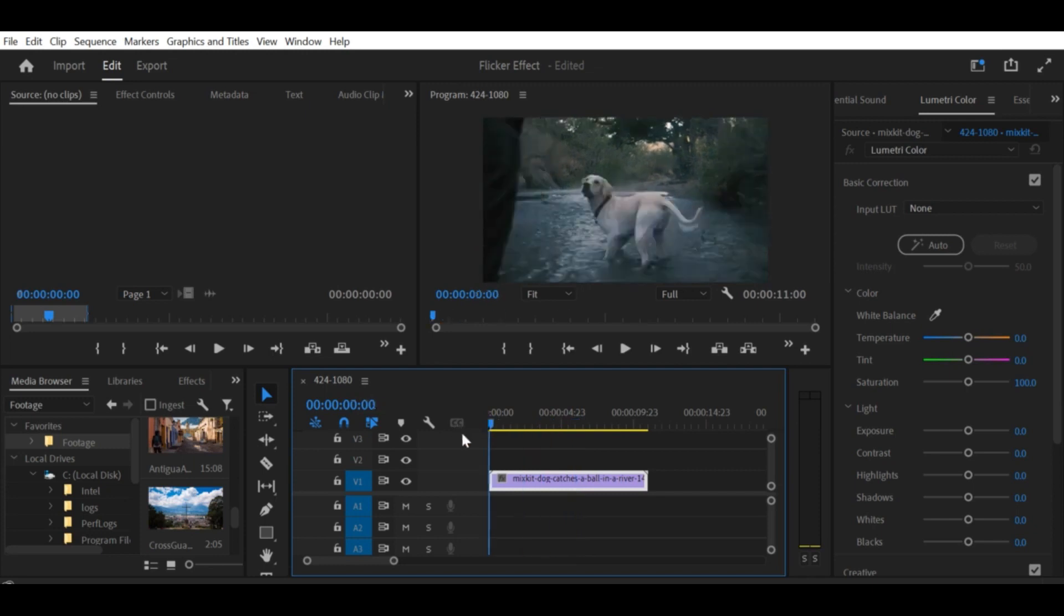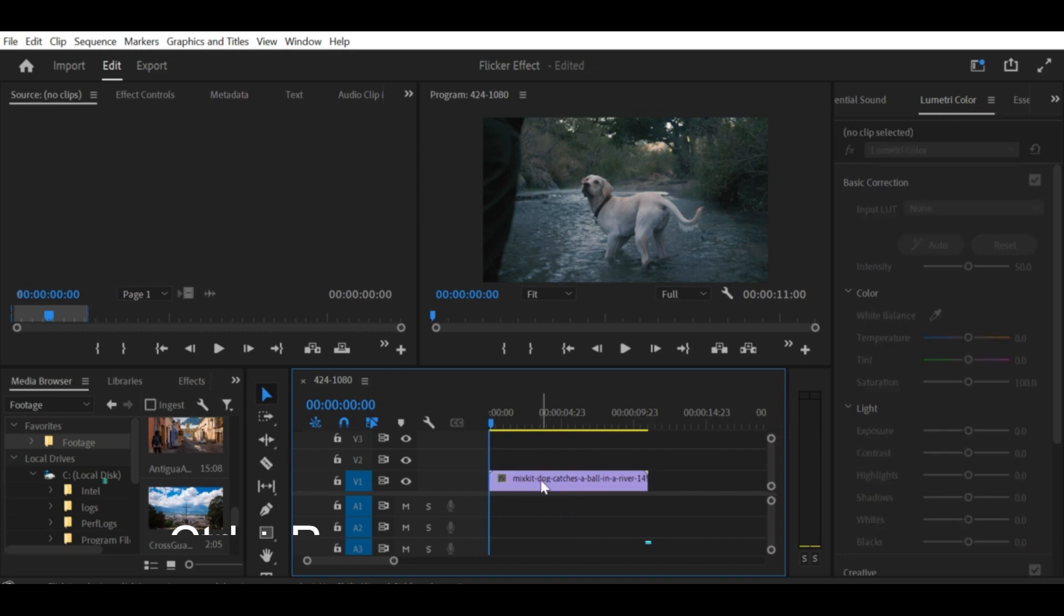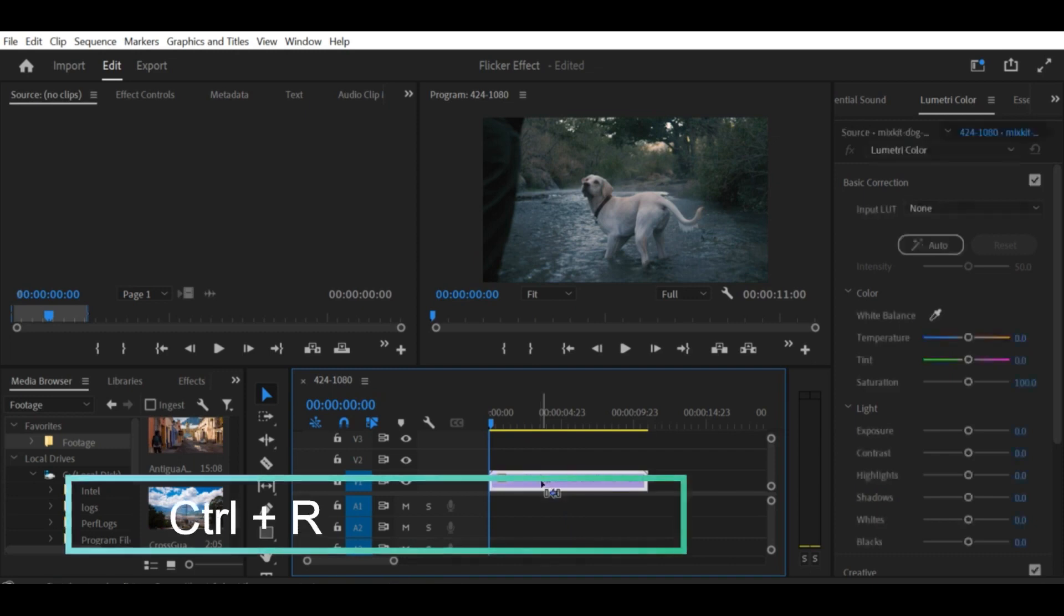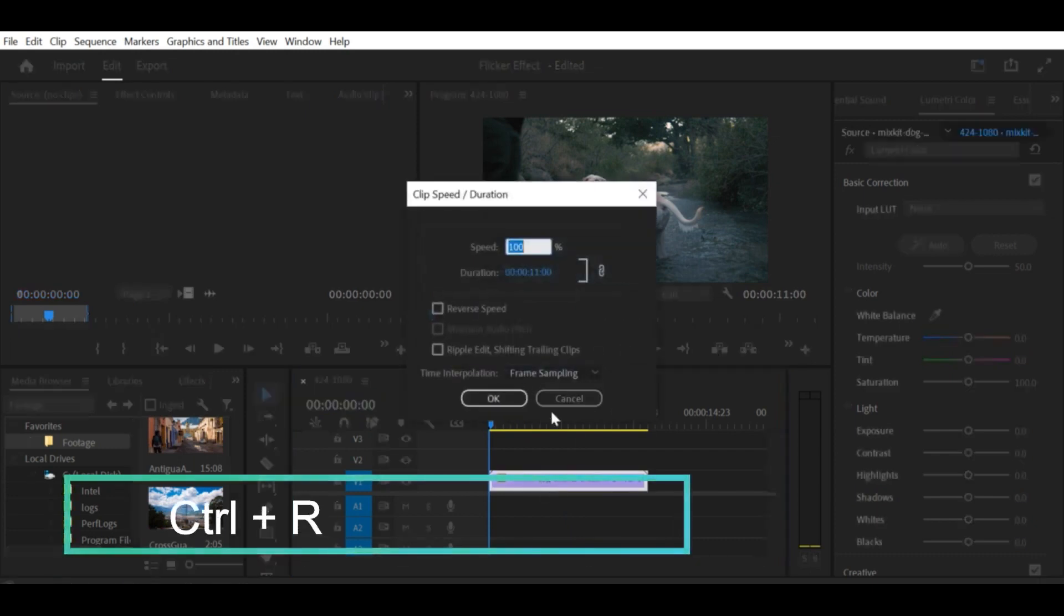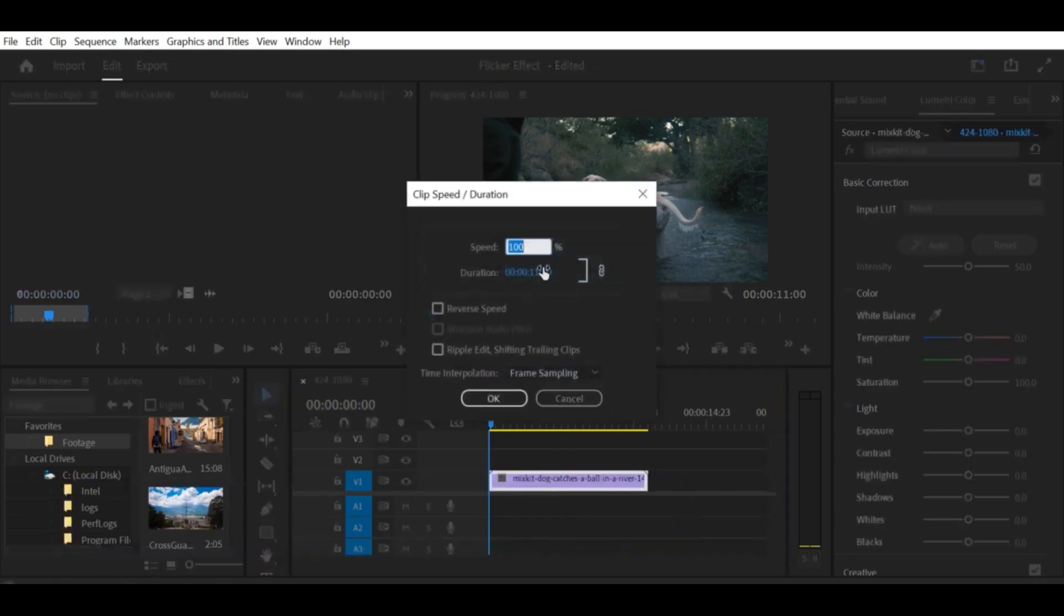Step 1. Select the clip you want to adjust the speed of in the timeline. Step 2. Press Control / Command + R to open the Clip Speed / Duration window.